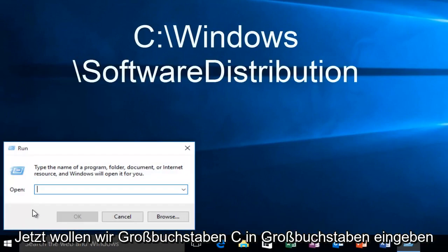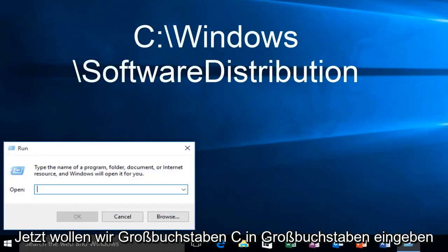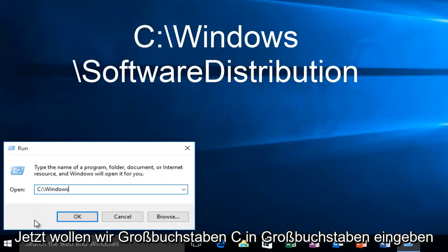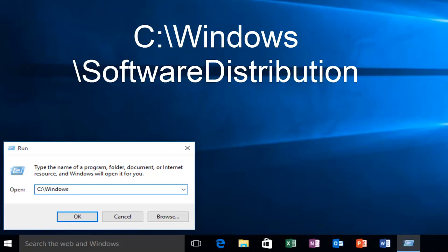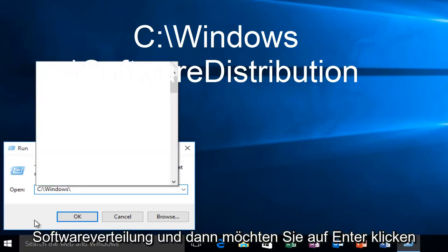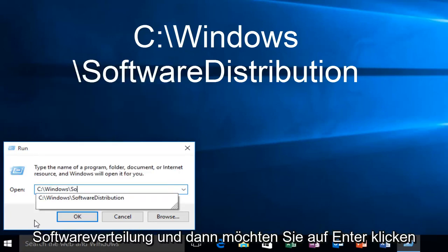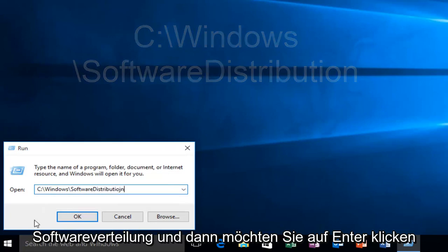Now we want to type in uppercase C, colon, forward slash, Windows, forward slash, software, distribution. And then click on enter.